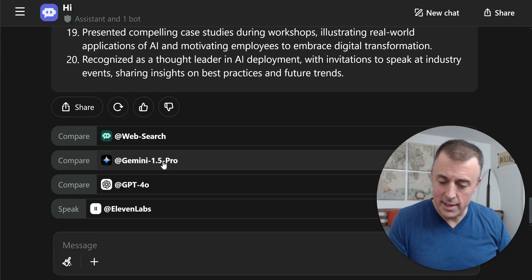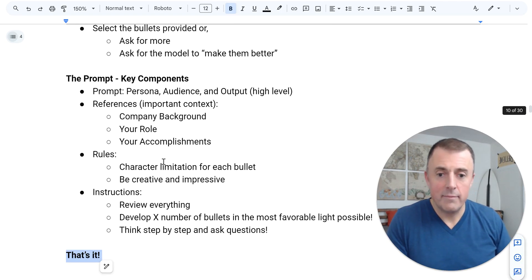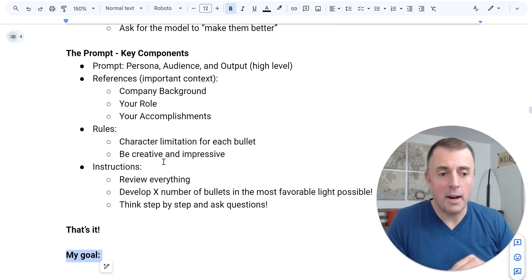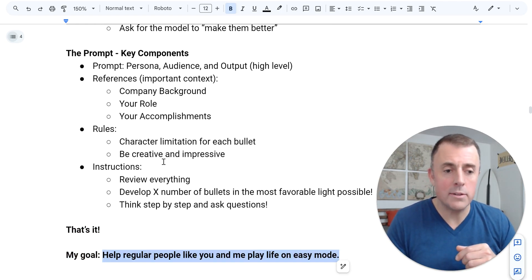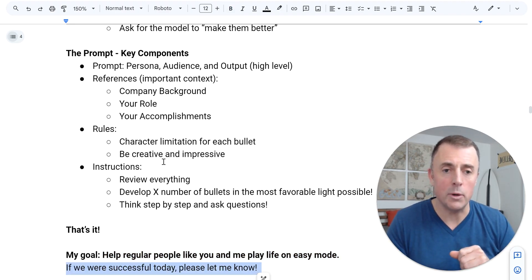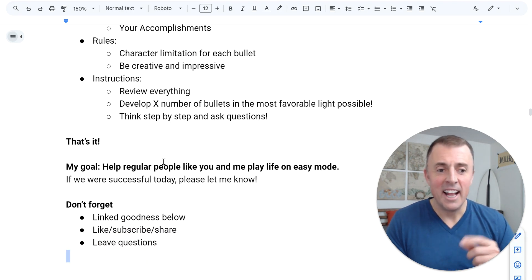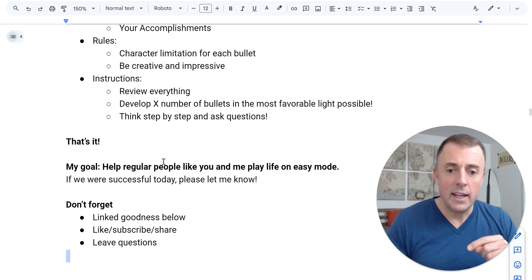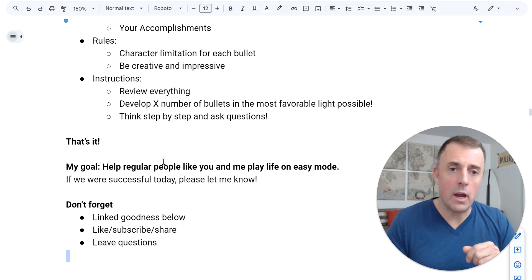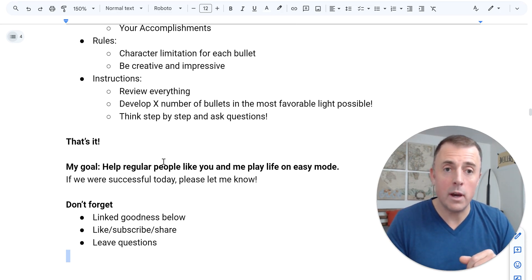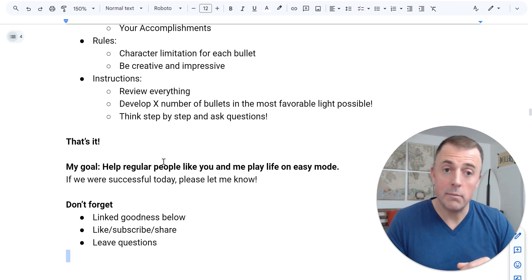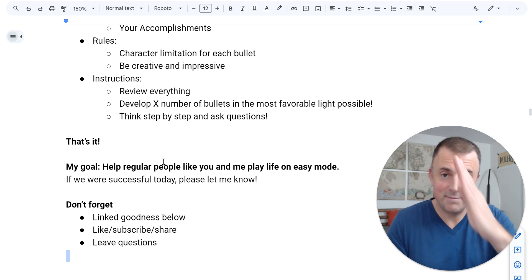I think you get it. My goal is always to help regular people like you and me play life on easy mode. If I did that here today, please let me know. Don't forget all the link goodness down below, and please like, subscribe, and share this video with others that might like it or could use it. As always, if you leave questions, I'll leave answers. Now go and be productive. Bye.